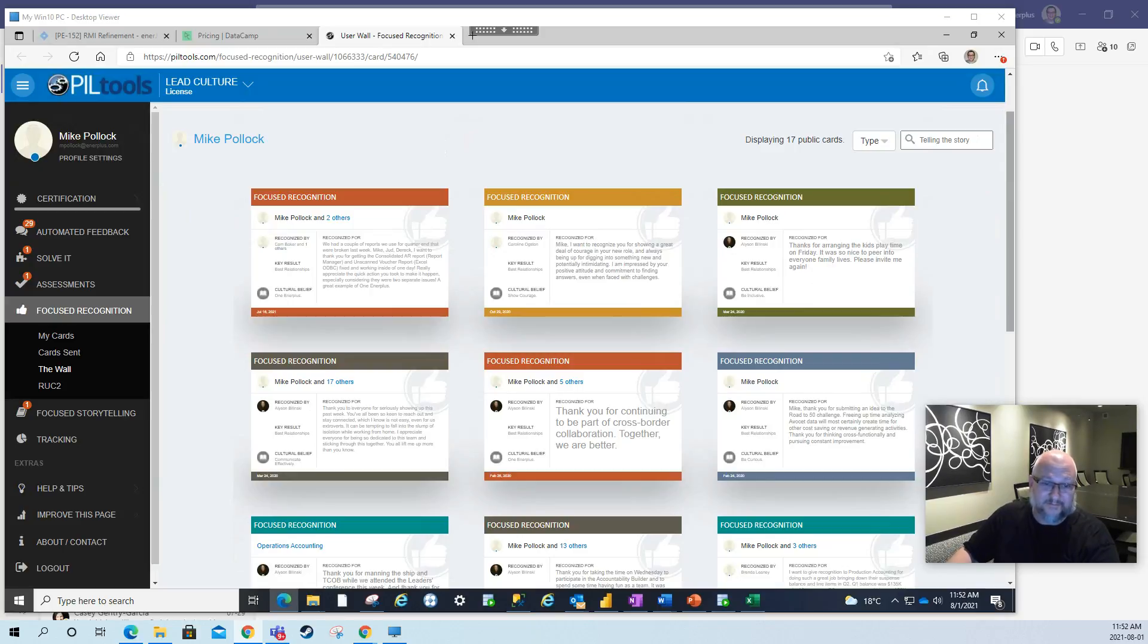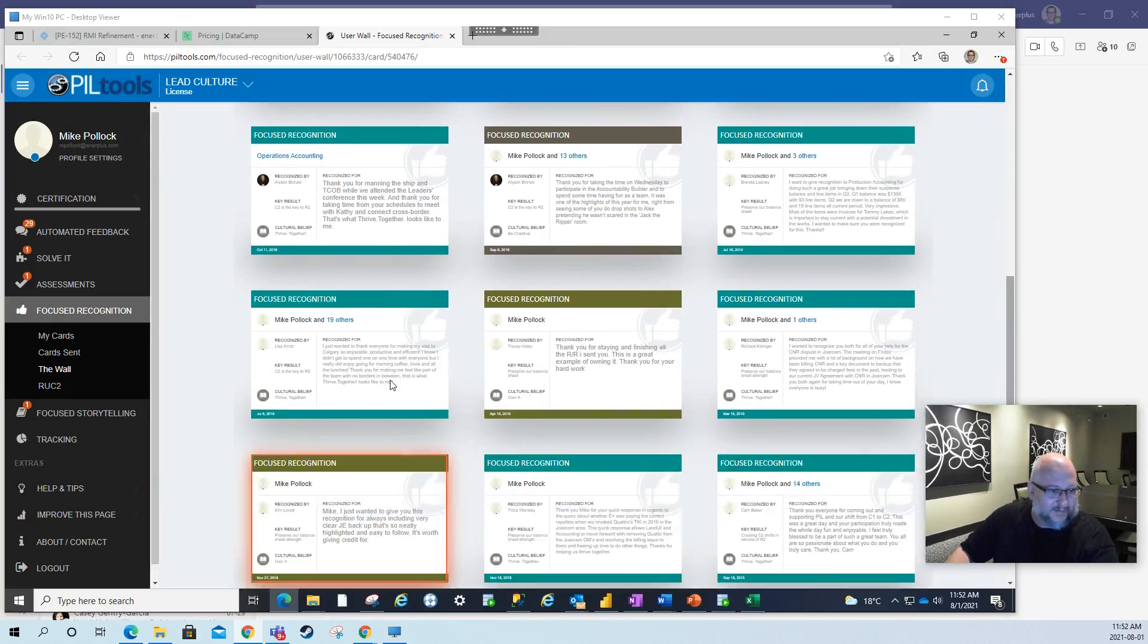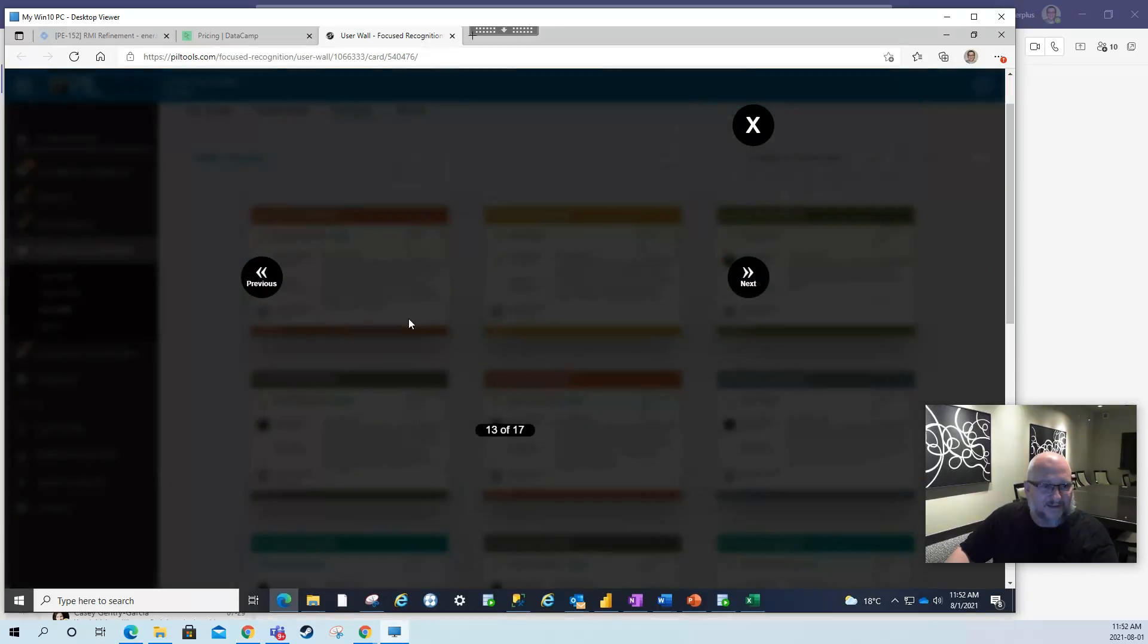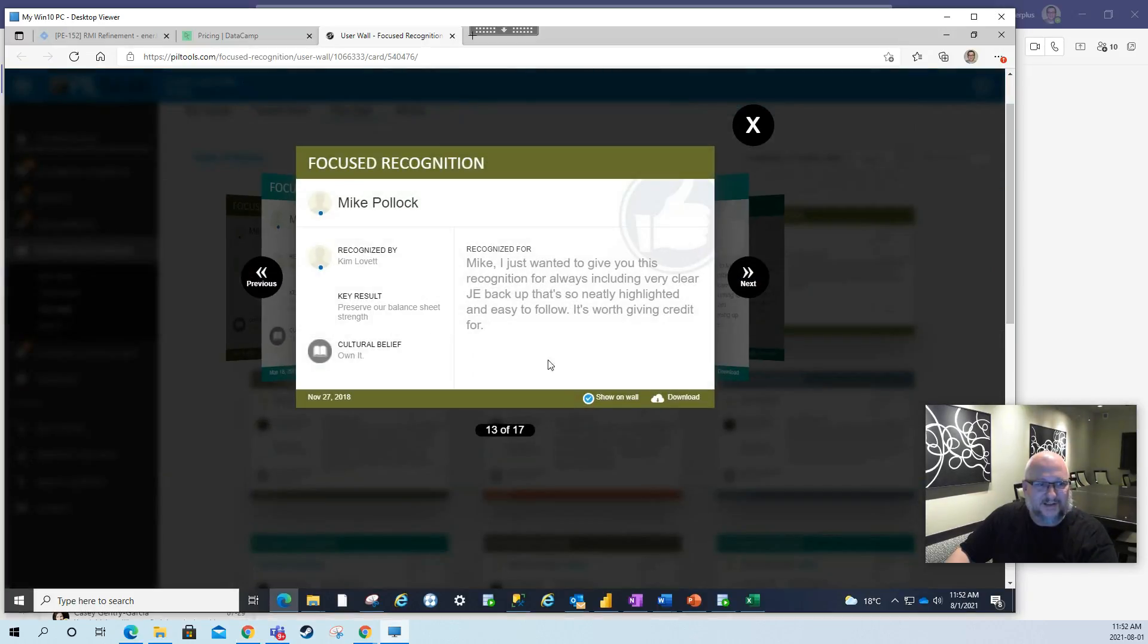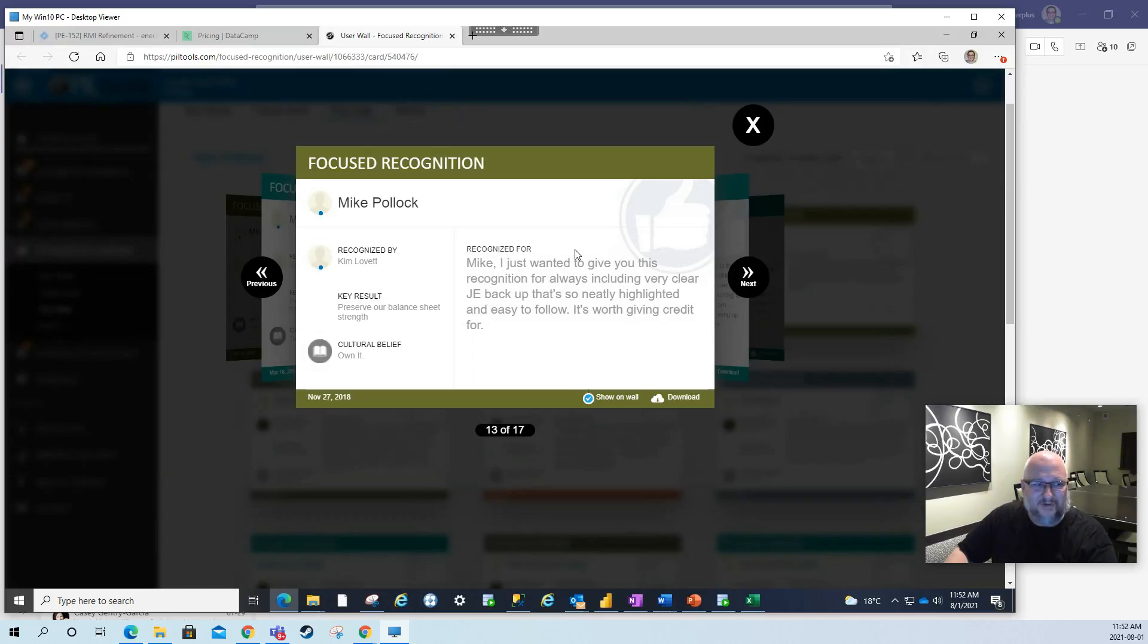And it has. So I did get actually a very nice card from somebody. One of my co-workers recognized that in me. So this is what she said. She just wanted to give me a recognition for always including very clear journal entry backup. It's neatly highlighted and easy to follow. It's worth bearing credit for. And I appreciate that she recognized this, preserves our balance sheet strength.